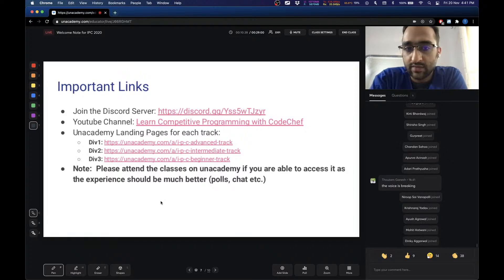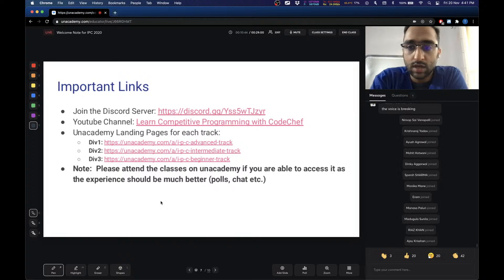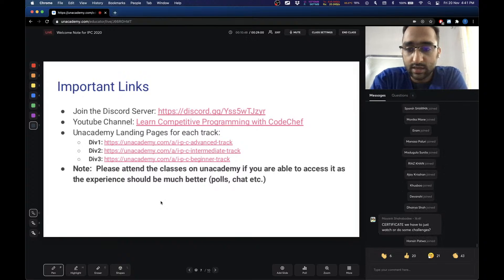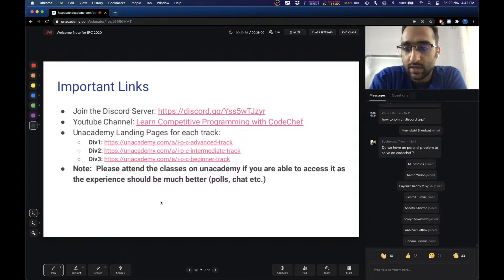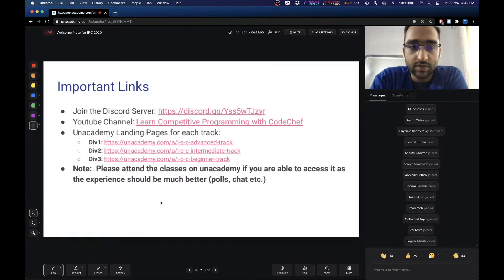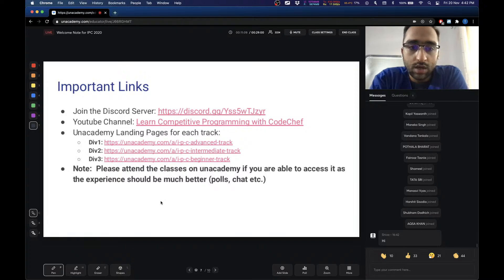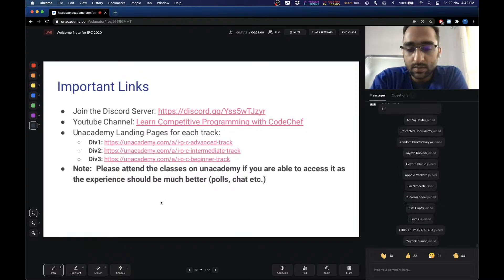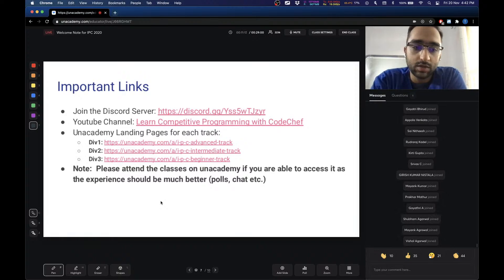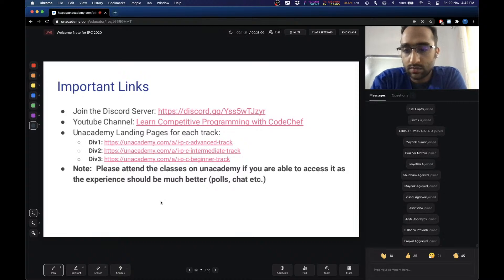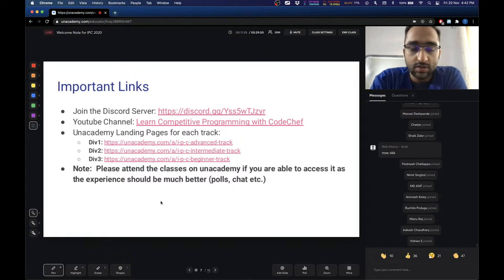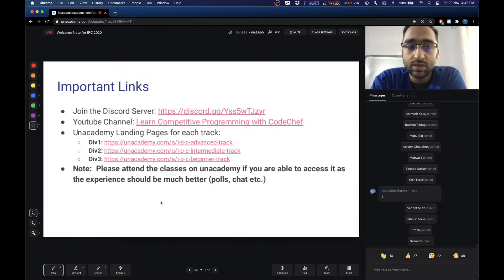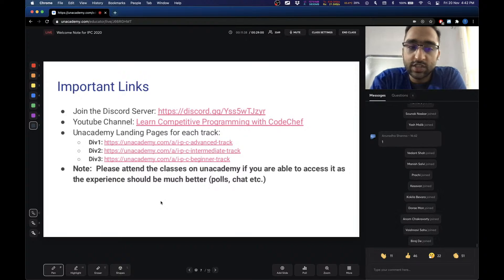We also have the YouTube channel where we will be broadcasting these live lectures. Some folks might be outside India and might not be able to create an account on InAcademy — for example, if you are from Europe there might be GDPR compliance issues. In that case you can always watch the videos on YouTube, but I strongly recommend that if you are able to create an account on InAcademy, you should, because the experience there should be better. We will be using features like polls and chat in between classes to ask questions, and you will also be able to download the slides directly from InAcademy. We will also be sharing slides on the Discord server.